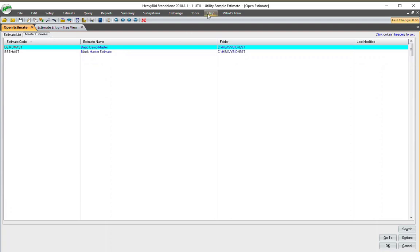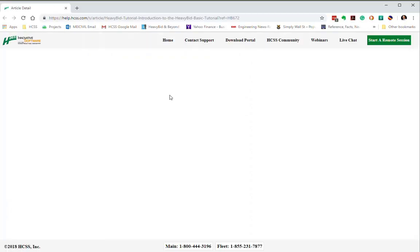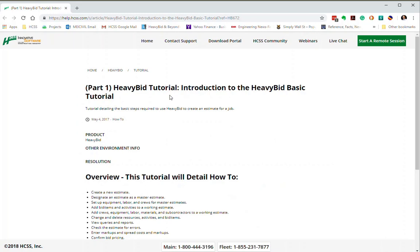To get to the tutorial, you'll go over here to Help, and then right here under Tutorial. The getting started guide is good too, but I'd rather you start with the tutorial. I click on that and the tutorial comes up. This is online and each screen will probably open up a different tab on your browser. At the bottom of the screen is the HCSS tech support number. As you go through the tutorial, feel free to call that number and explain that you're going through the tutorial — it's a great way to get help as you're walking through it.